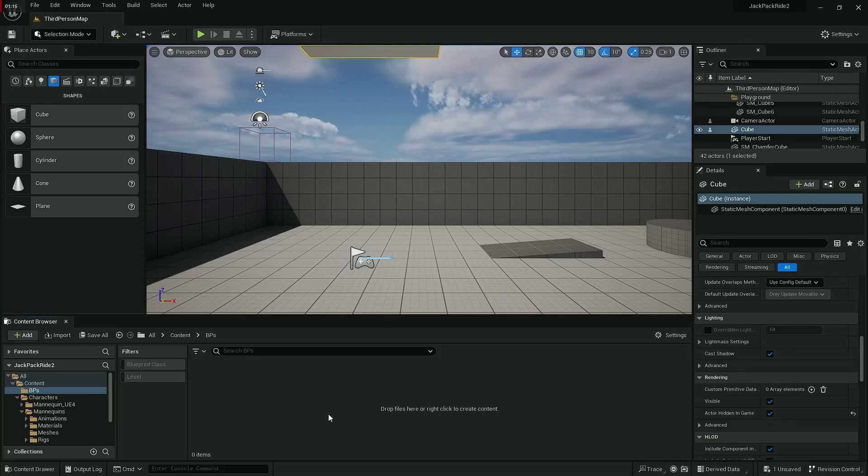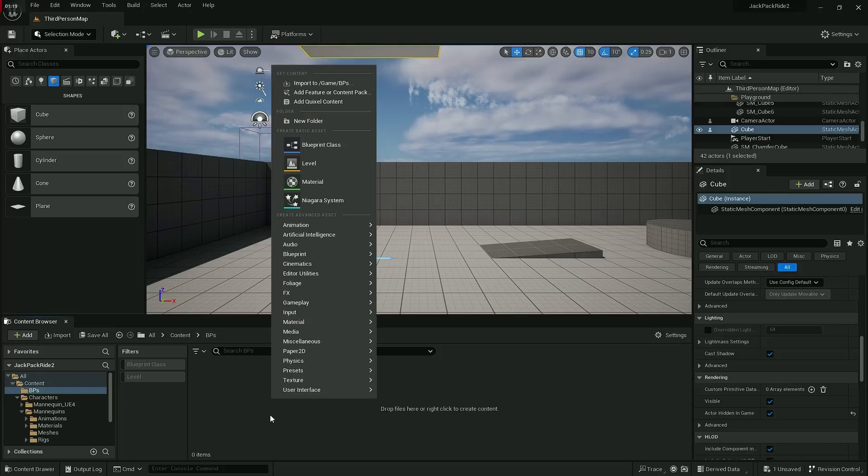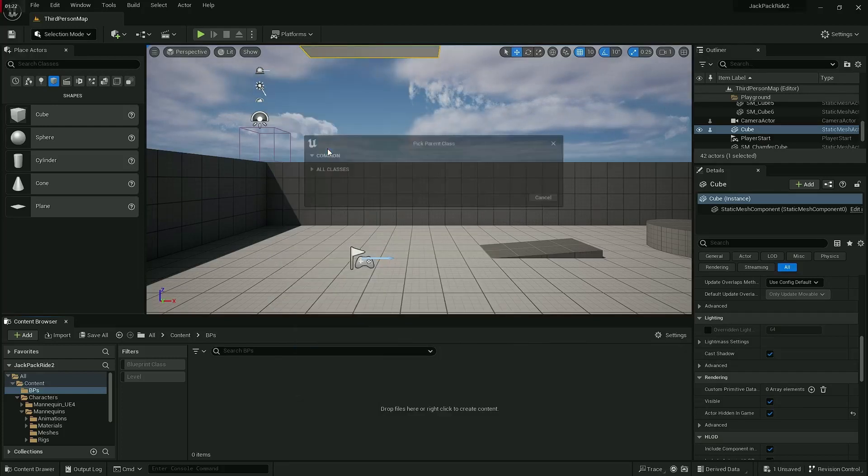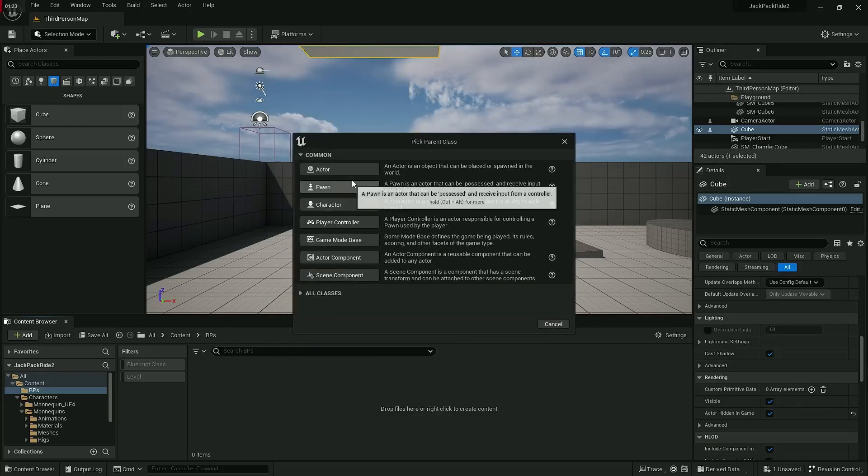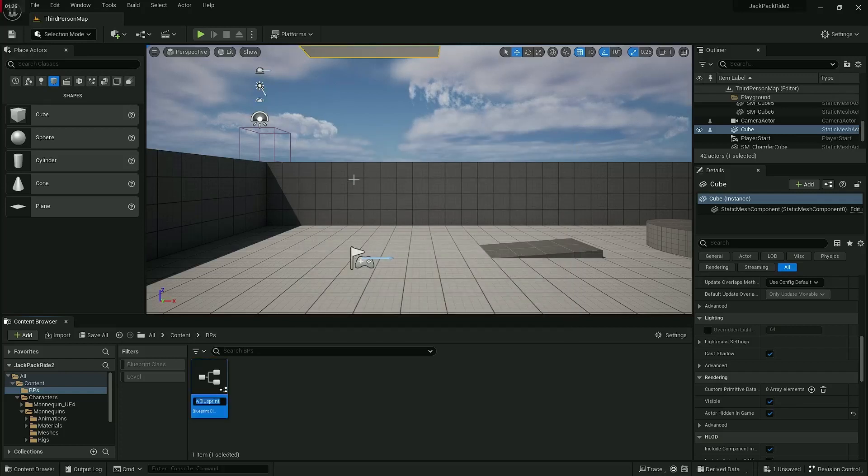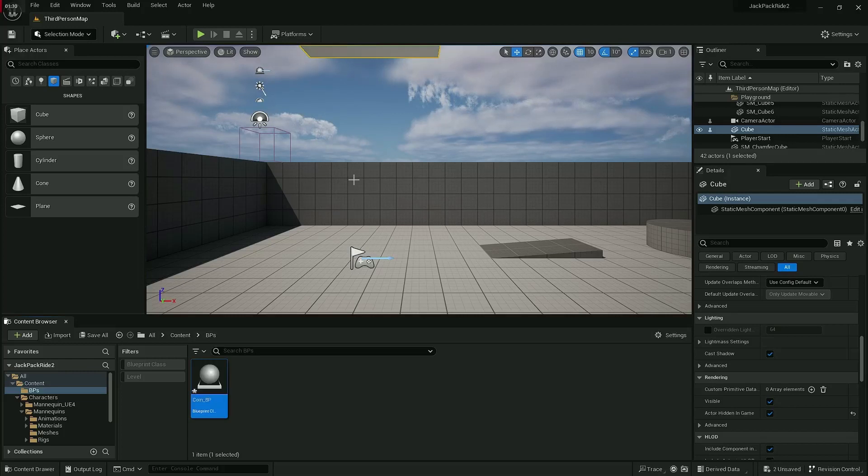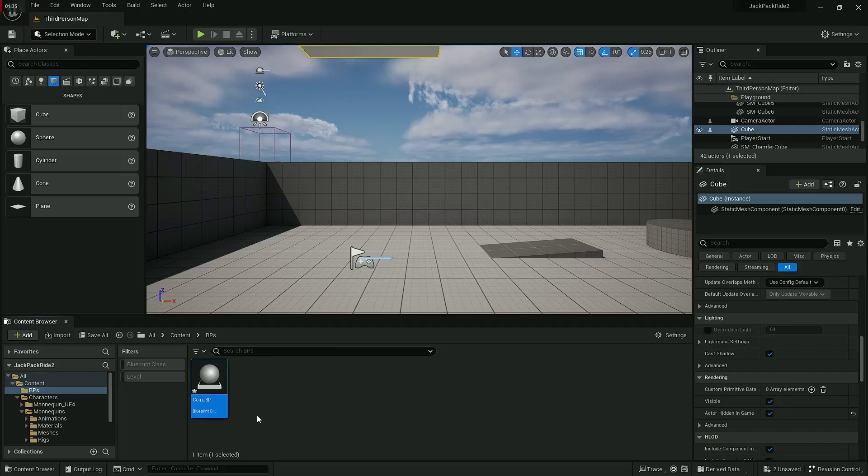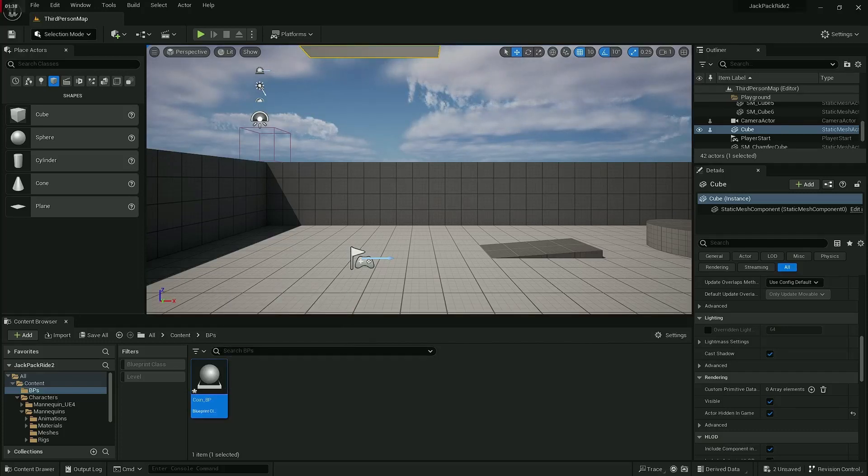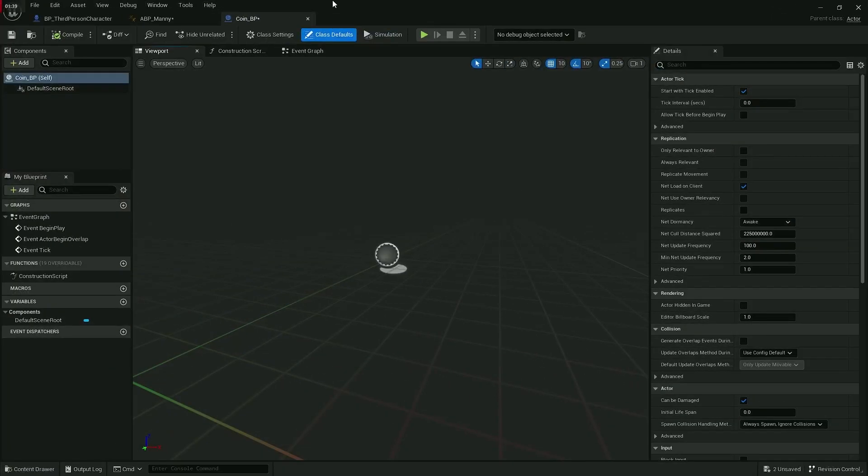So inside this blueprint folder I'm going to right-click again and create a new blueprint class which will be a type actor, and I'm going to call it coin underscore BP or BP underscore coin. I'll double-click to open and that's going to bring me up this window.